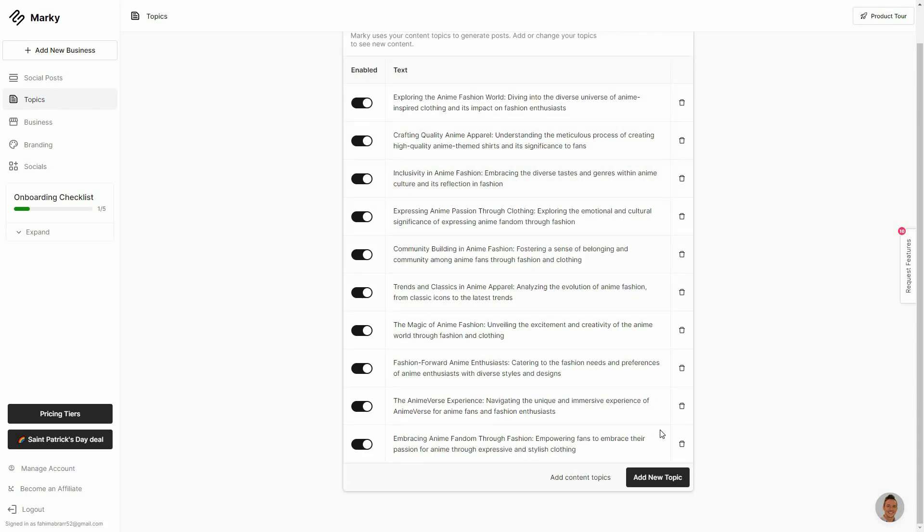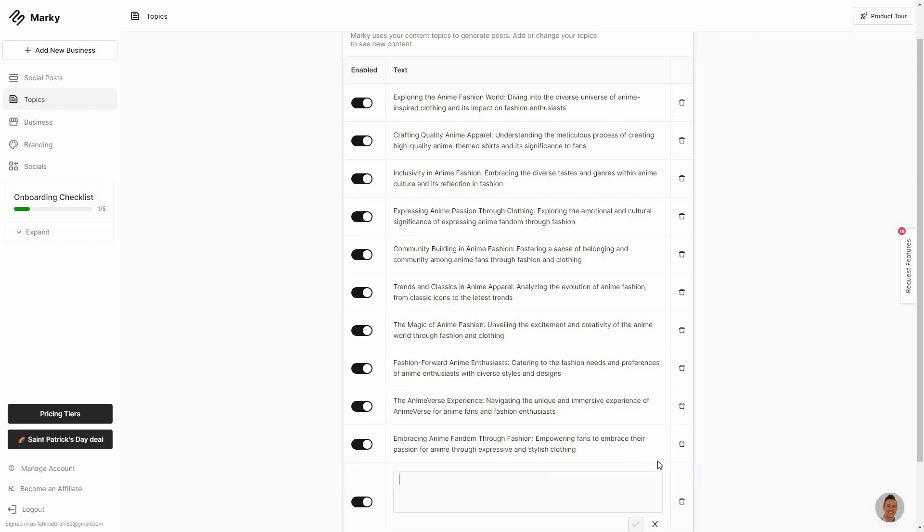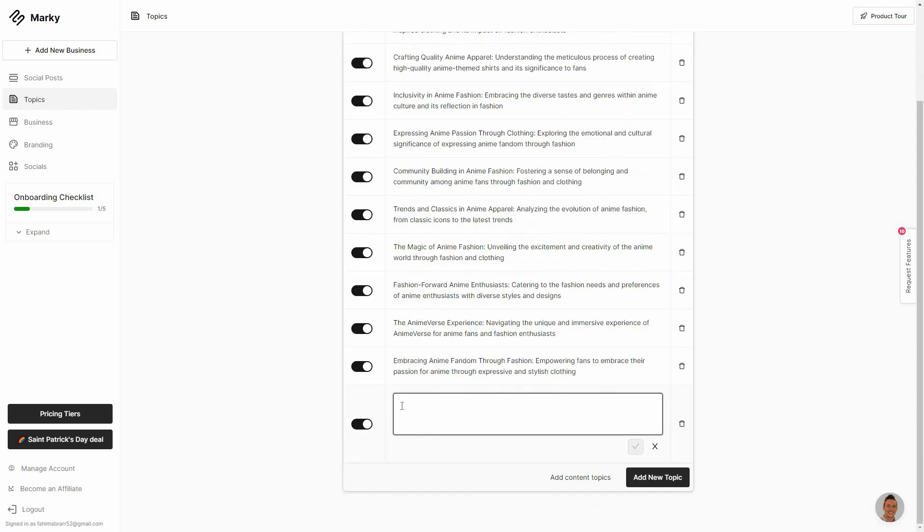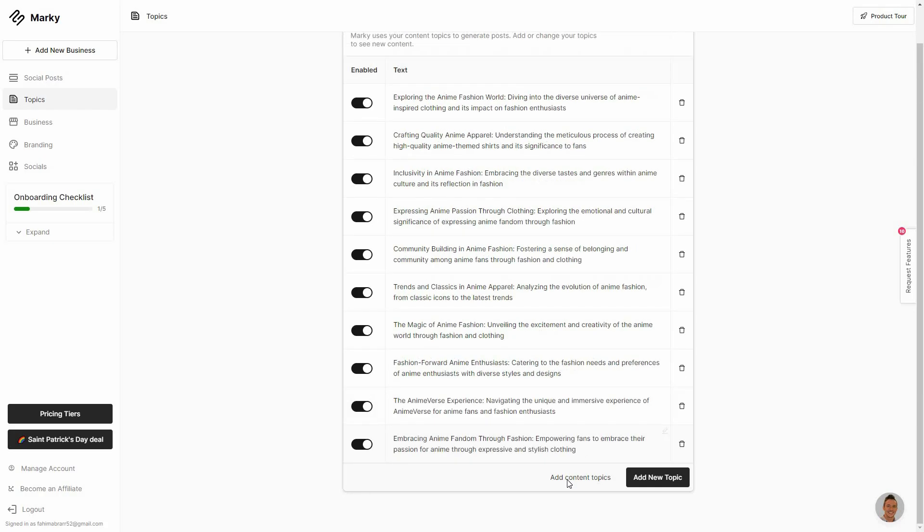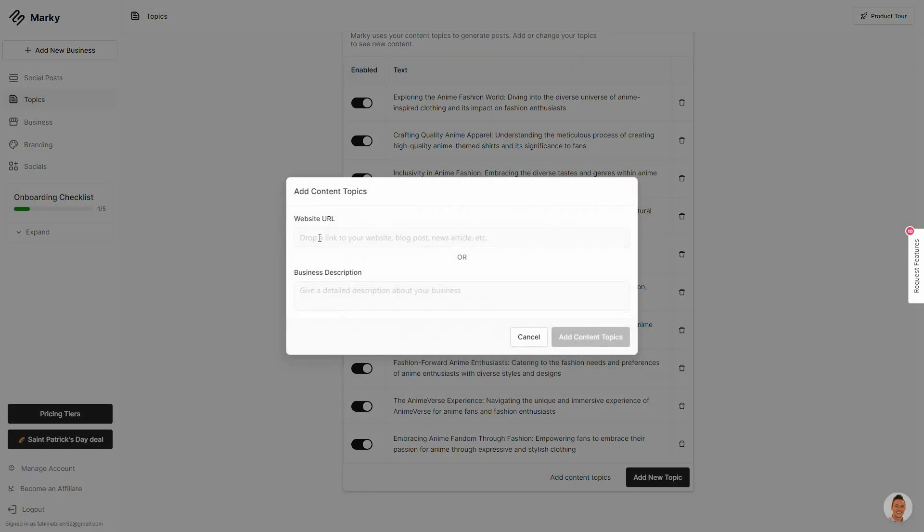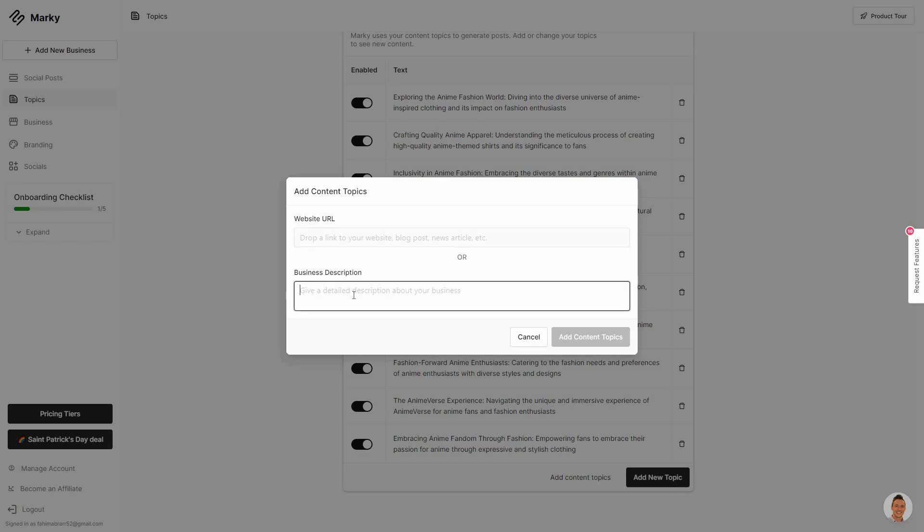So these are all of the topics that are automatically generated using AI for my business according to my description that I provided. You can also add new topics. So this is super easy. All you have to do is just provide the description. You can also add content topics. You can either add your website URL and it is going to scrape your website in order to come up with content topics, or you can also provide your business description.